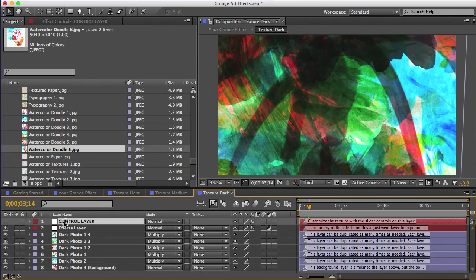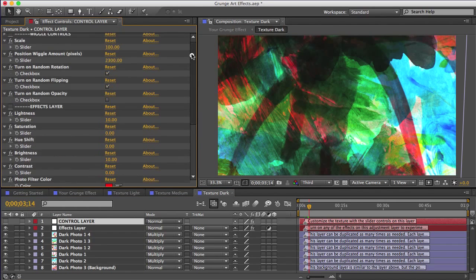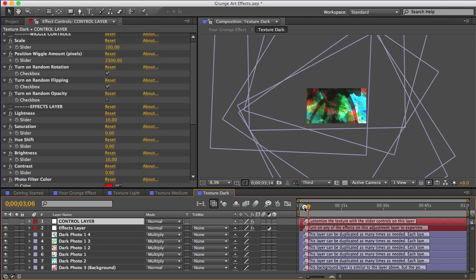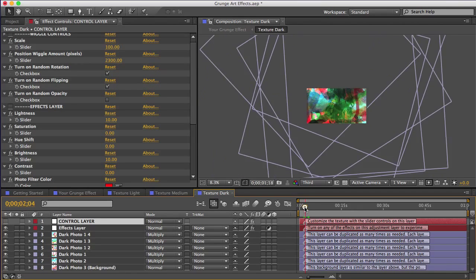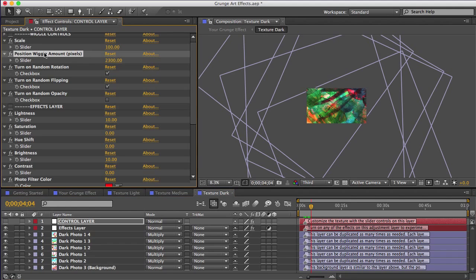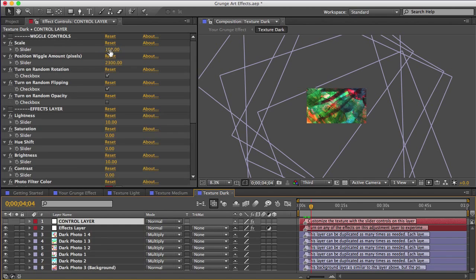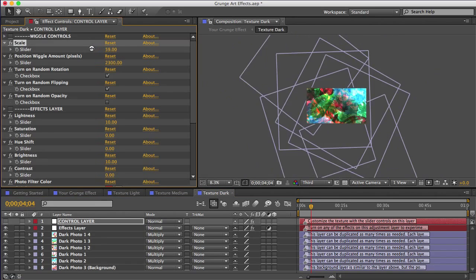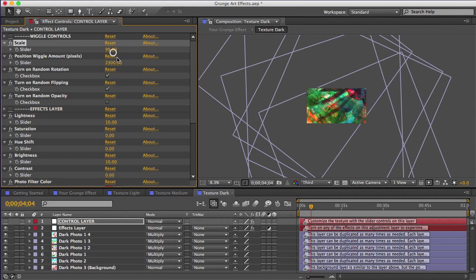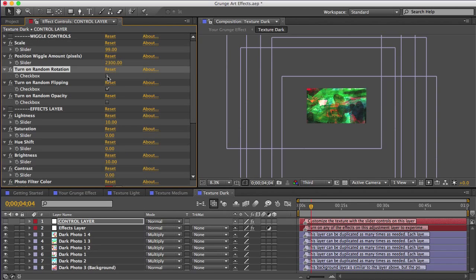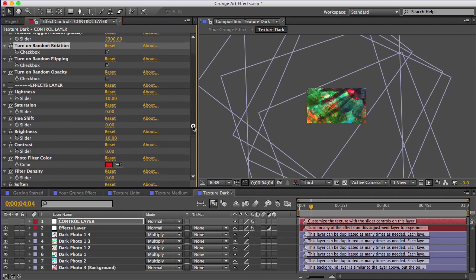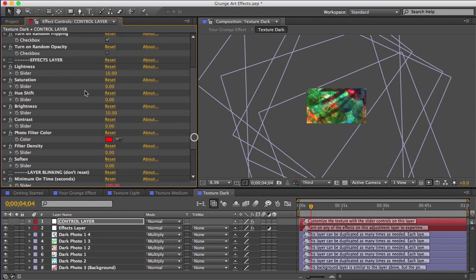And just real quick, I'll show you some of the other options on the control layer here. You don't need to mess with any of this stuff. It's just here if you want to play around a little. So you can see these layers are all wiggling around. So you can set how far they move with this position wiggle amount. You can change the scale of the textures here. You can turn on or off random rotation. So like for textures with text on them, you can make it so that the text stays horizontal. All of these controls are pretty self-explanatory, I think.